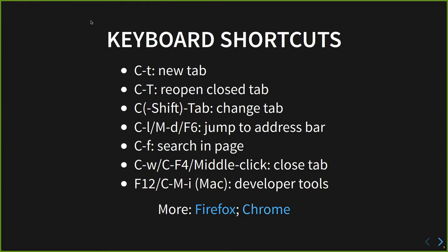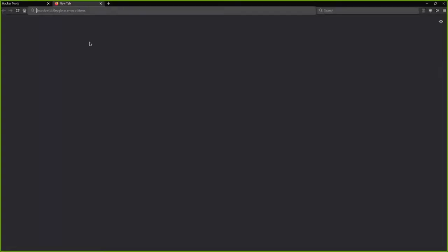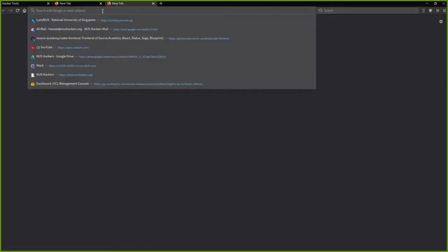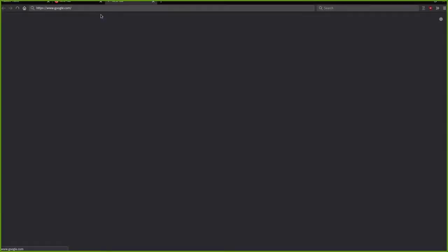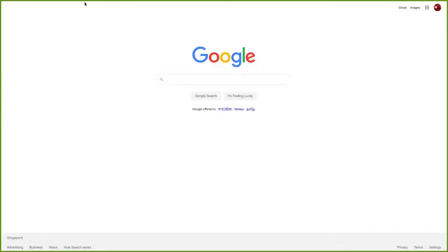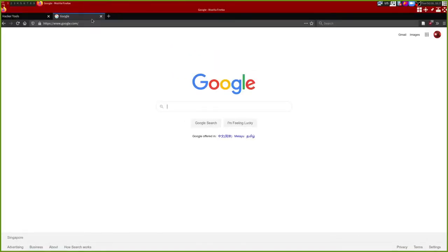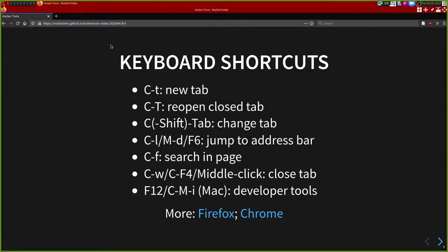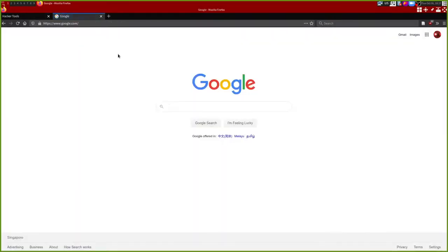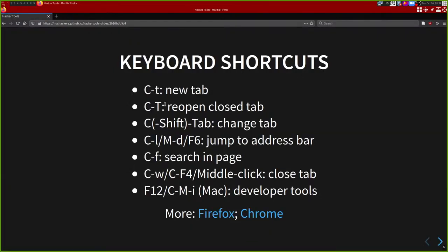I'm sure everyone knows about things like Ctrl+T for new tab, as well as Ctrl+Shift+T. So if I close a tab and I go to Google, now if I close this tab and want to reopen it, I can press Ctrl+Shift+T and it should reopen the tab. This also applies to new windows, at least on Firefox.